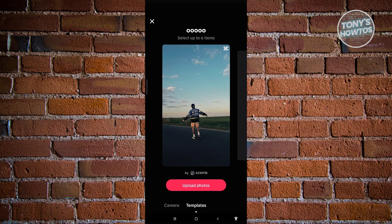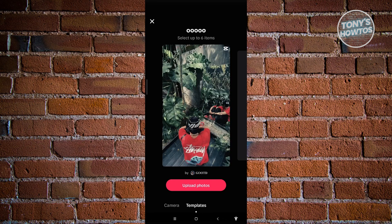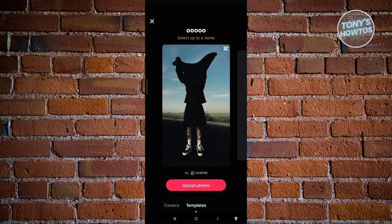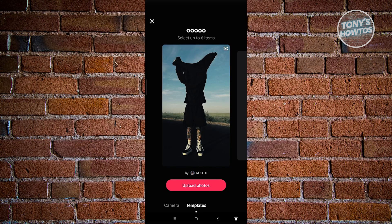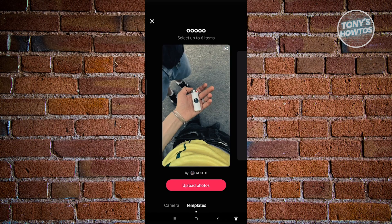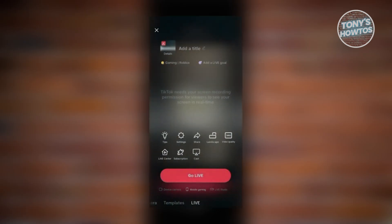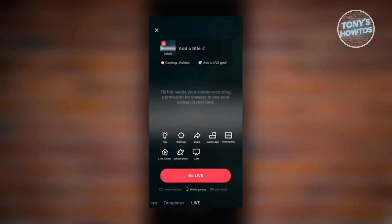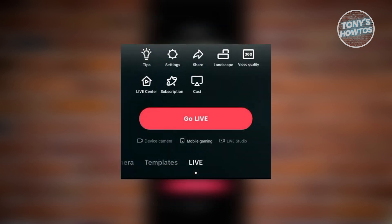If you match those requirements, you'll be able to view the Live UI. In the Live UI, you can choose from the following options at the very bottom of your screen: Device Camera, Mobile Gaming, and Live Studio.